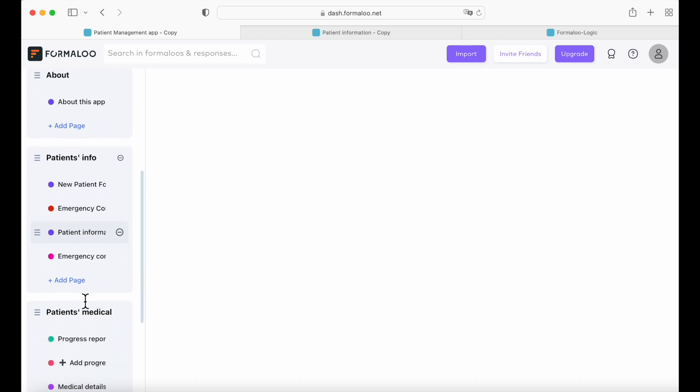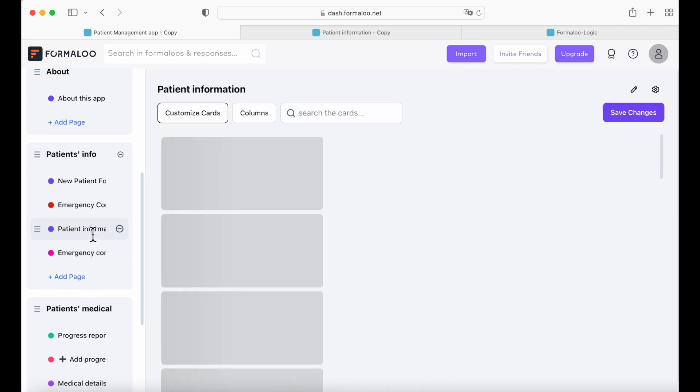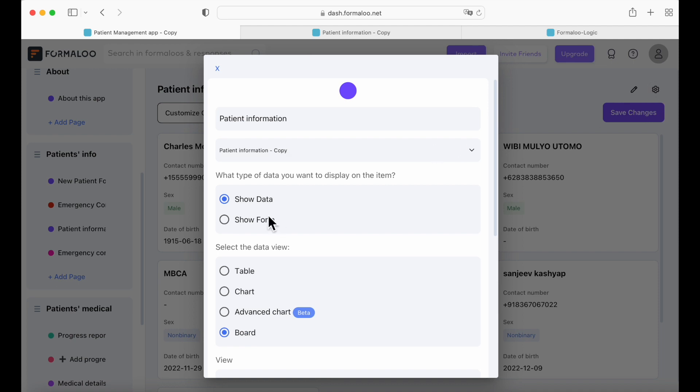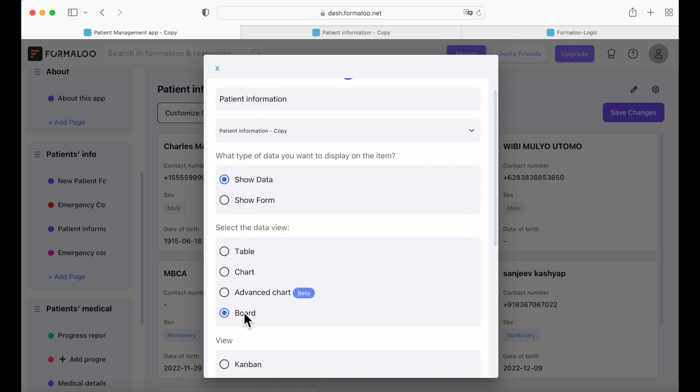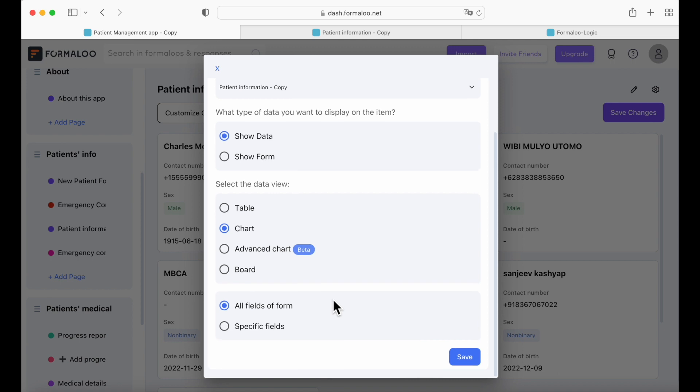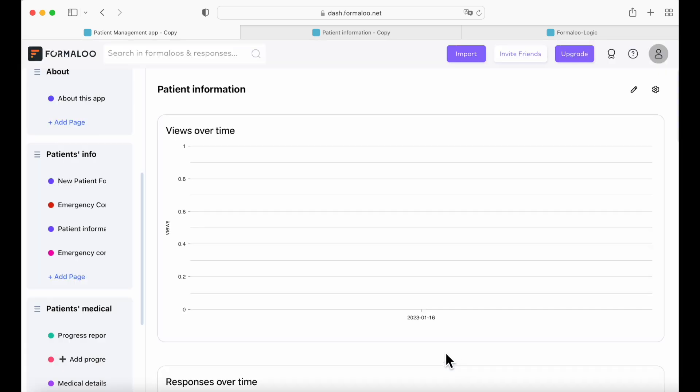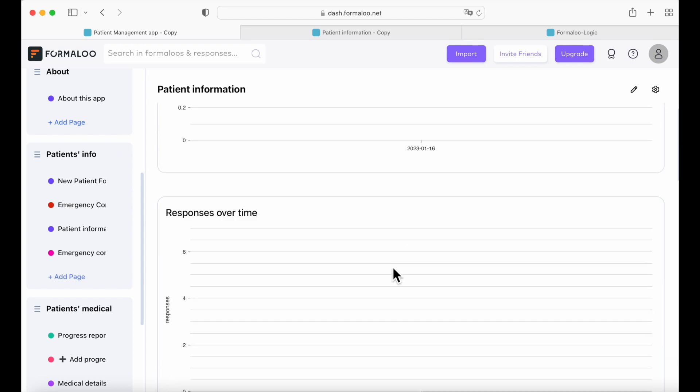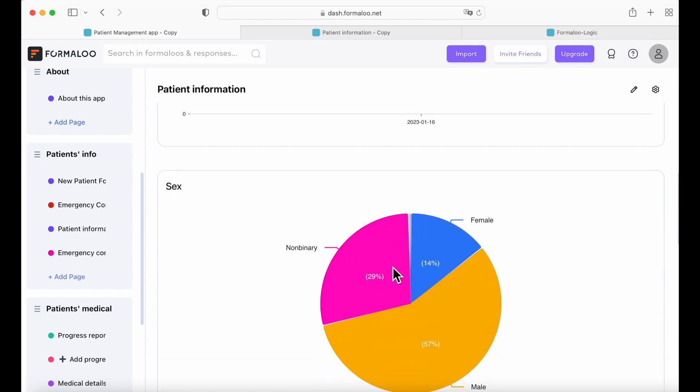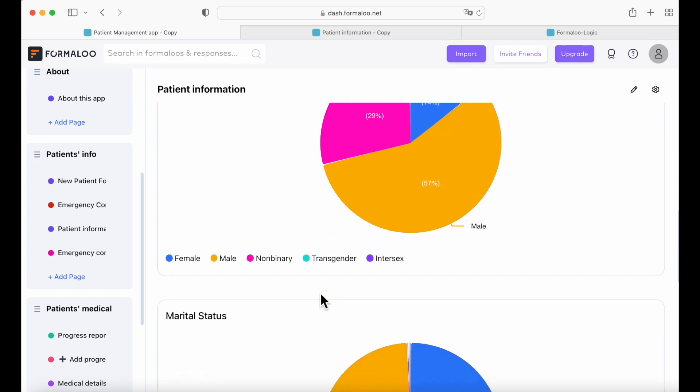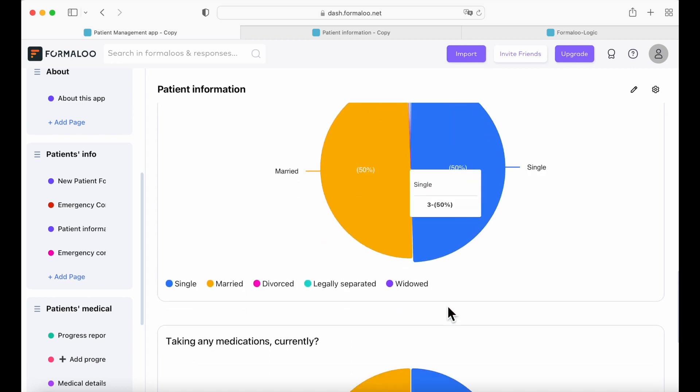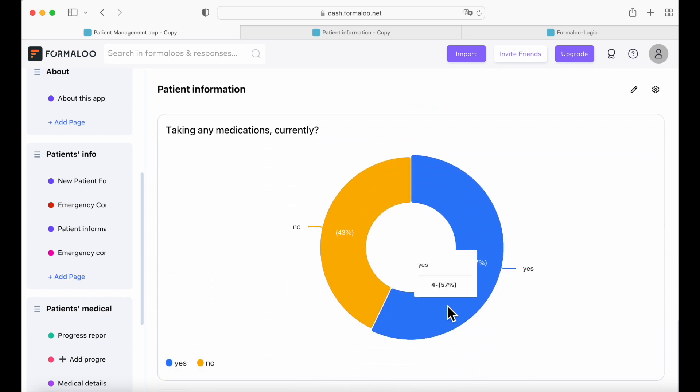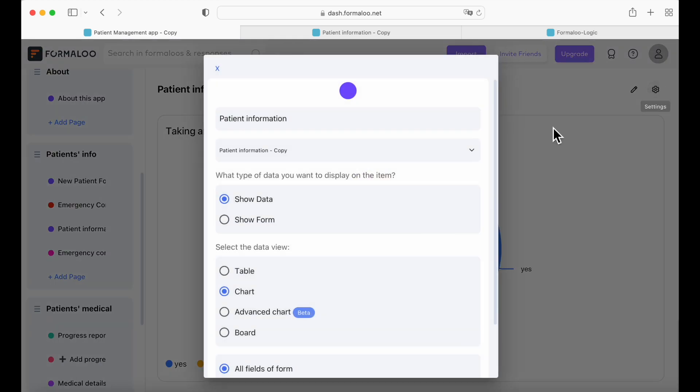So here we have the new patient form, the emergency contact form, the patient information. I will show you now different views of your patient's info by going on settings. So this one was the board view and now we're going to use chart view, all fields of form, save. And here you have a chart view of your patient's information now with the gender, marital status, taking any medications currently. Perfect.